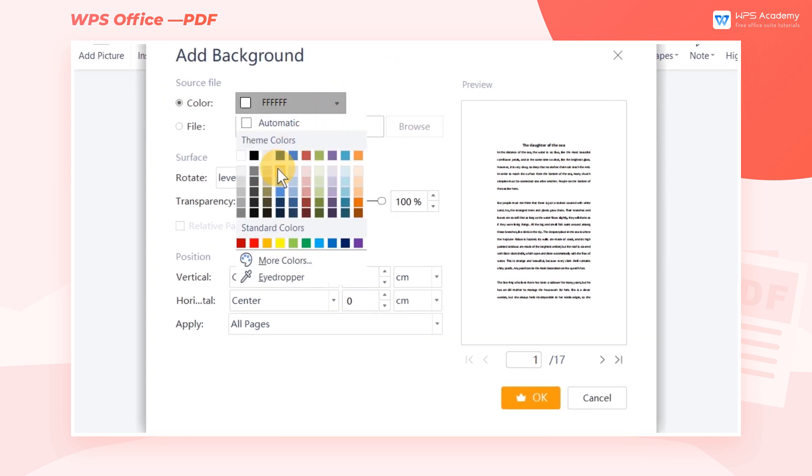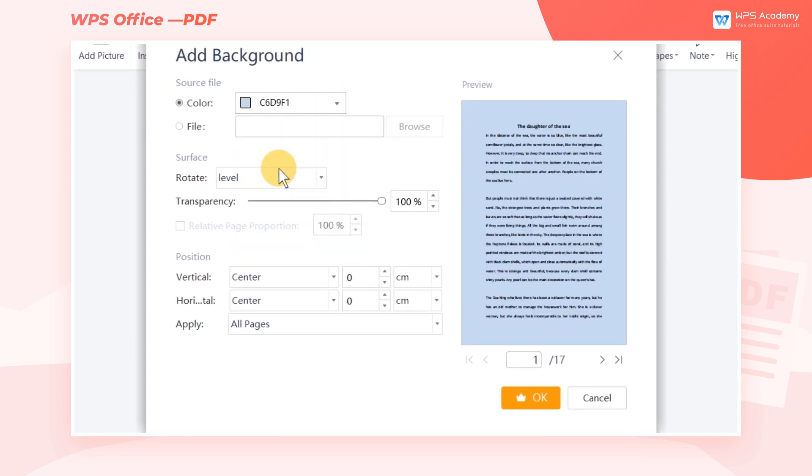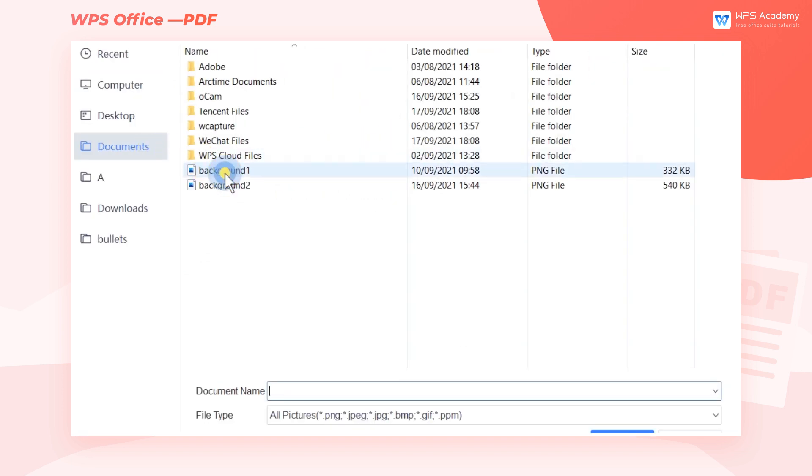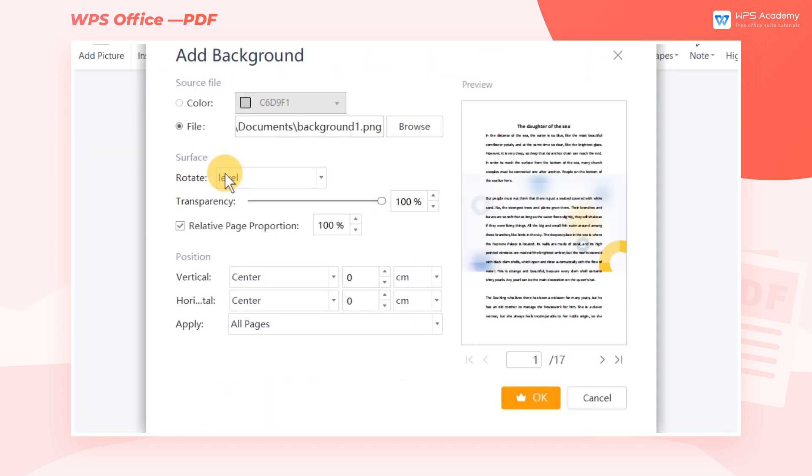In the dialog box, we can add pure color background to the document or customize the background image. Click Browse and select a suitable picture from the computer.